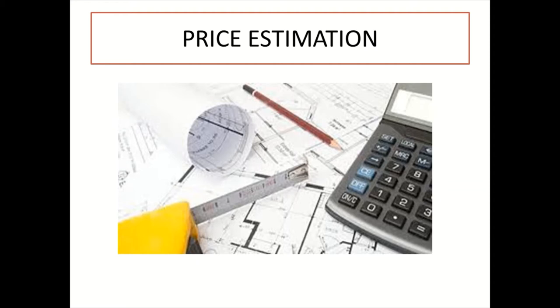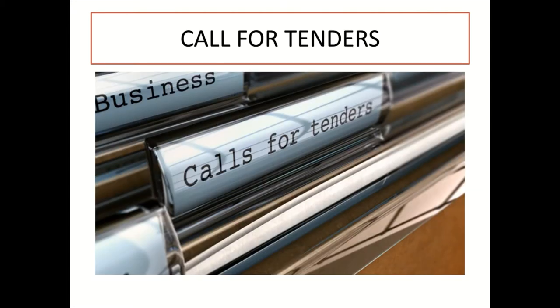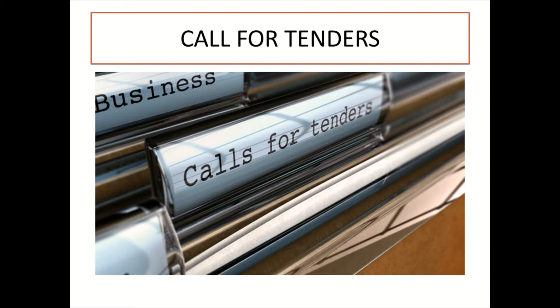Now after attending a site briefing and getting information about the project and what it entails, interested contractors will purchase the tender documents, come up with their bid price, and return all the documents to the client, architect, or quantity surveyor for consideration.